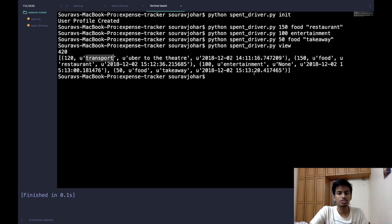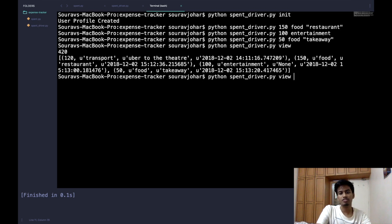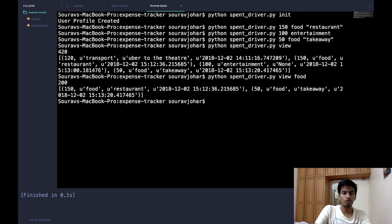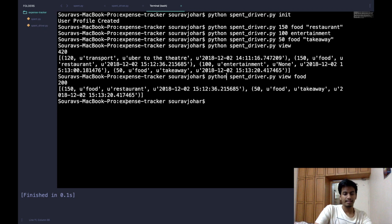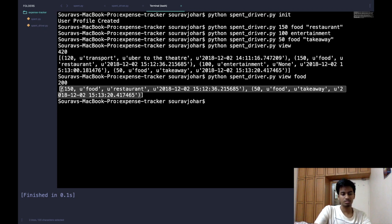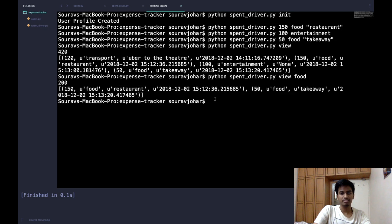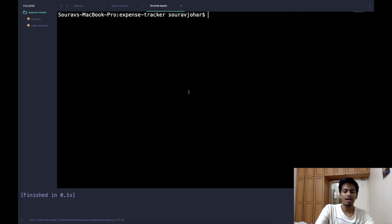Trying spend_driver.py view on food shows 200 spent on food alone and returns a list of all food expenditures. This confirms the app is working correctly, making it easy to filter and view expenses by category.